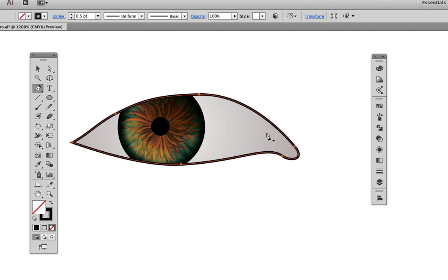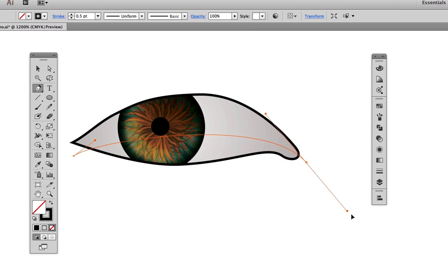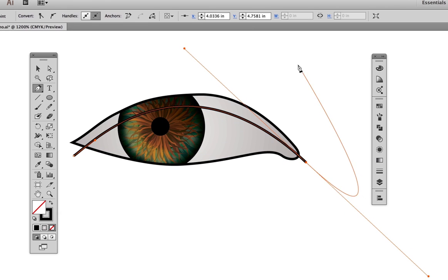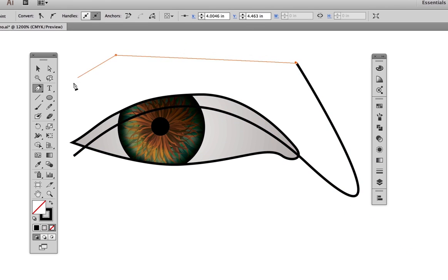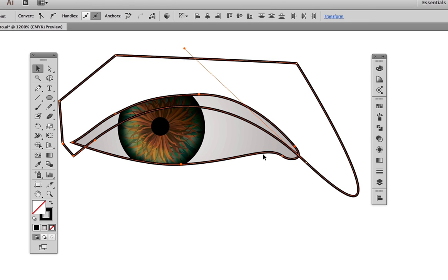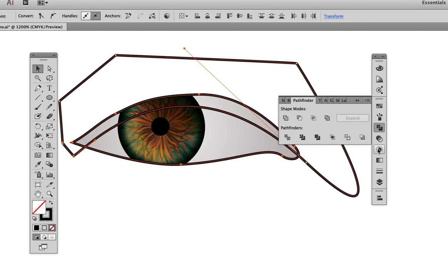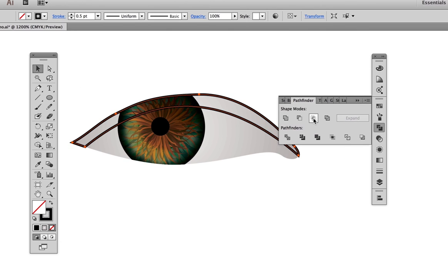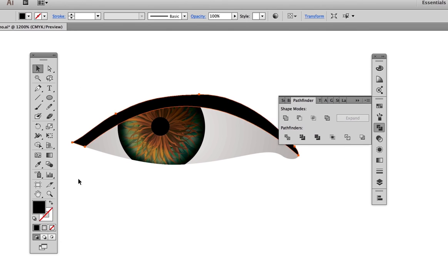Now what we're going to do is create the shadow cast by the lashes onto the eyeball. With the pen tool, we draw something about like this, making sure it wraps around the outside of the eye on the top. What we want to do is keep the area of overlap between this shape and this shape. Hold down the Shift key to select them both, go to Pathfinder and click Intersect. Make the resulting shape black with no stroke color.